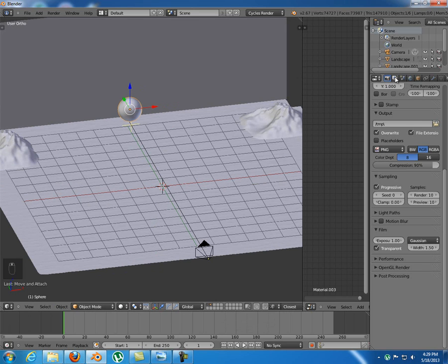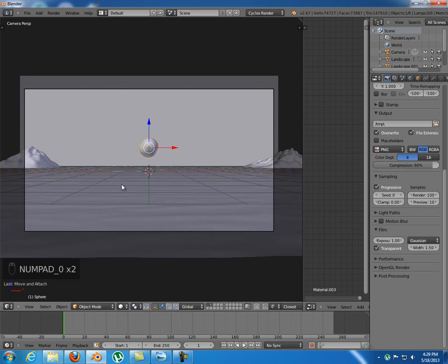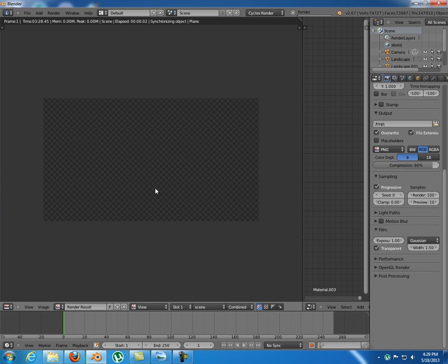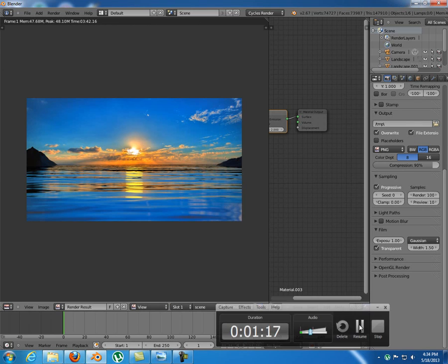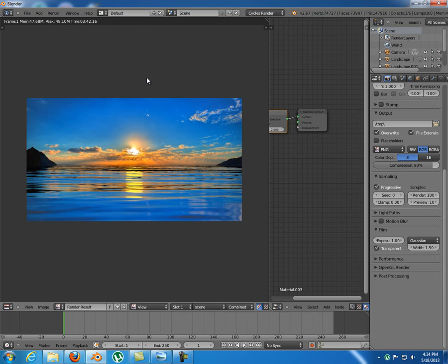I'm gonna choose 100 samples for my render and press F12. I will pause this and come back with the final render. Okay, so this is the render that we've got, and we're gonna go into the compositor and finish this and make it look really nice.